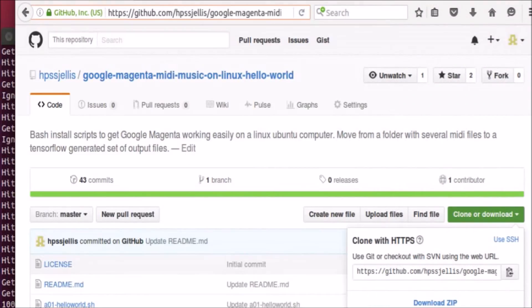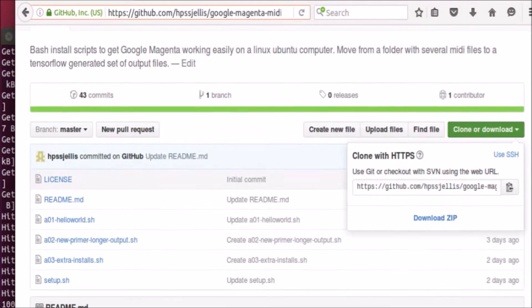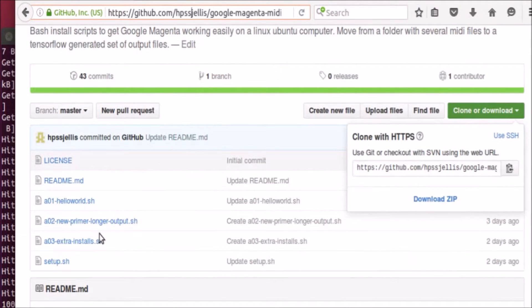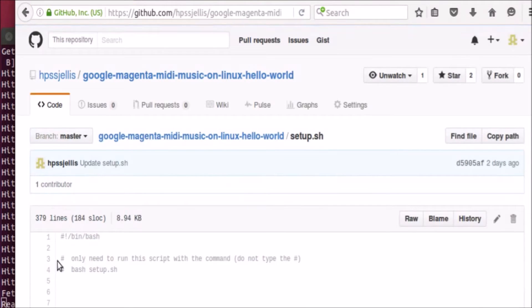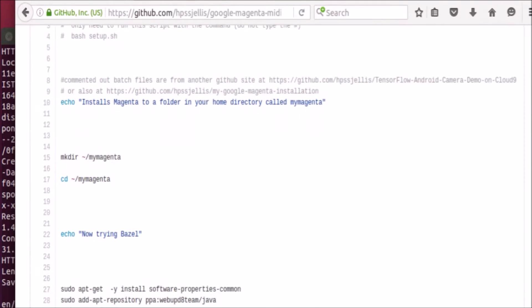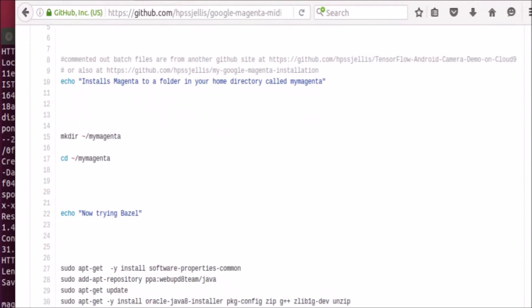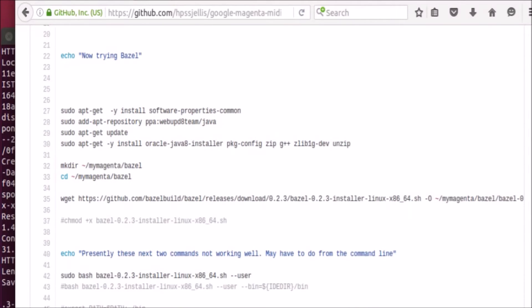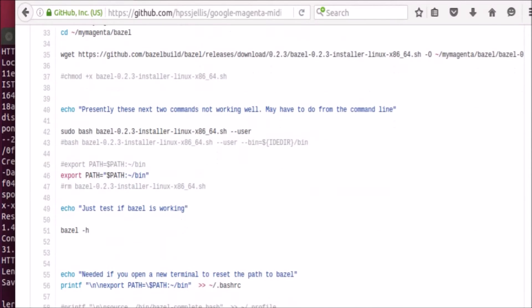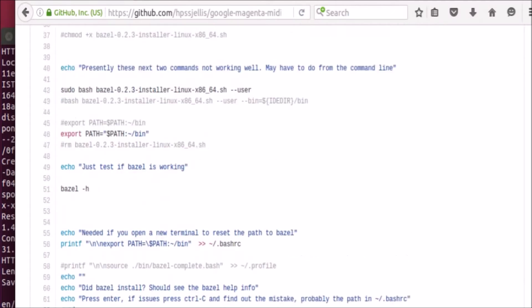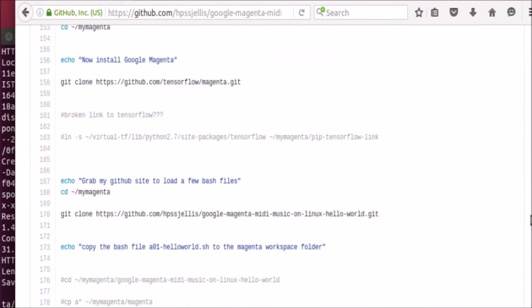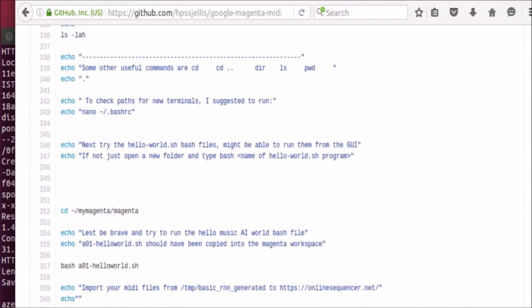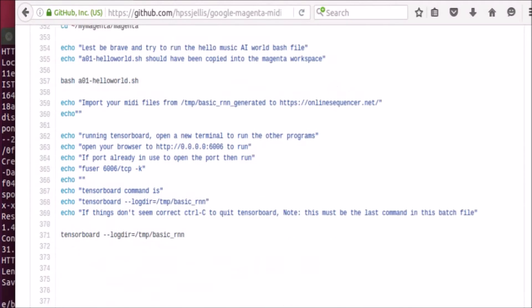Before ever running any of these things, it's a good idea to just check the files. So the file I'm running right now is called setup and on the GitHub site you can see it. It's all a bash file, which means it's just a series of commands. First it's just setting up a folder called mymagenta, and then it's doing a bunch of sudo apt-gets and installs, so you can see every single thing that's going on.